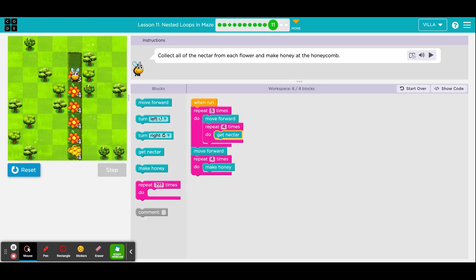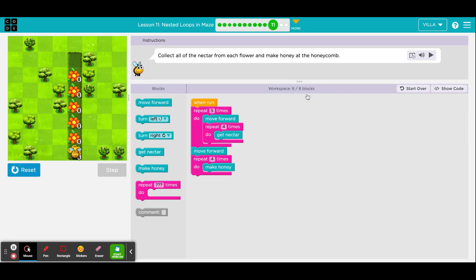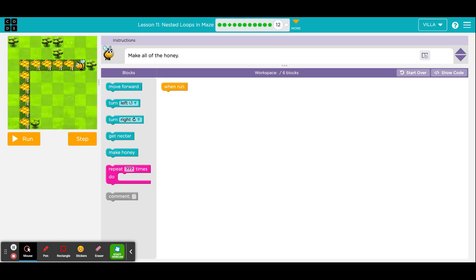Reset it and run the program. Great. Go ahead and click continue when you are ready. That was puzzle 11. Here is puzzle 12.